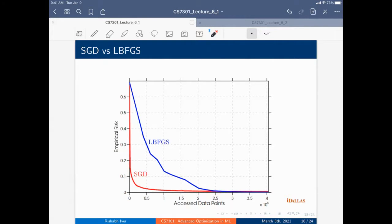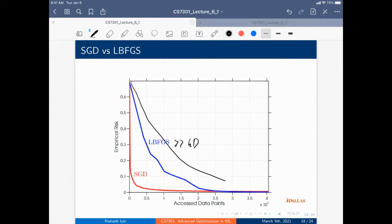Towards the end, SGD matches LBFGS — one of the state-of-the-art algorithms, better than plain gradient descent. So SGD actually converges faster than LBFGS. Much of the magic is that early on SGD makes a lot of progress by taking one data point at a time.